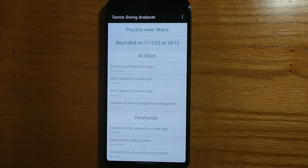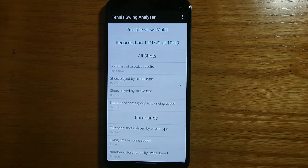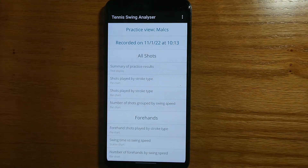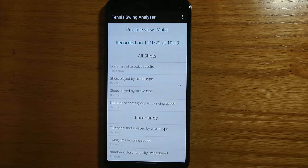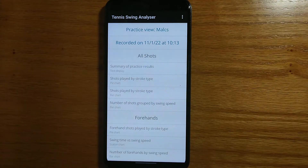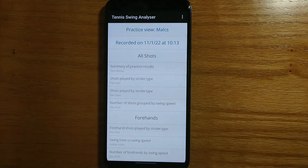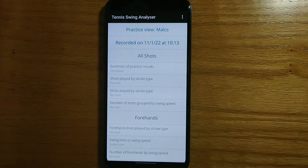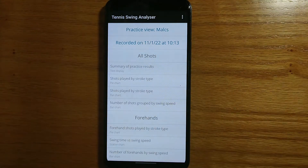For this video I'm showing the results from one of my own practice sessions. Just to recap, the watch app records every shot played in the practice session along with some key information such as swing time, swing speed, wrist and arm rotation and more. So this home screen shows a scrollable list of options for displaying the results of your practice session. Almost all of them are in the form of graphs. I'm not going to go through all of the options now, it would take too long, but I'll show you a few.